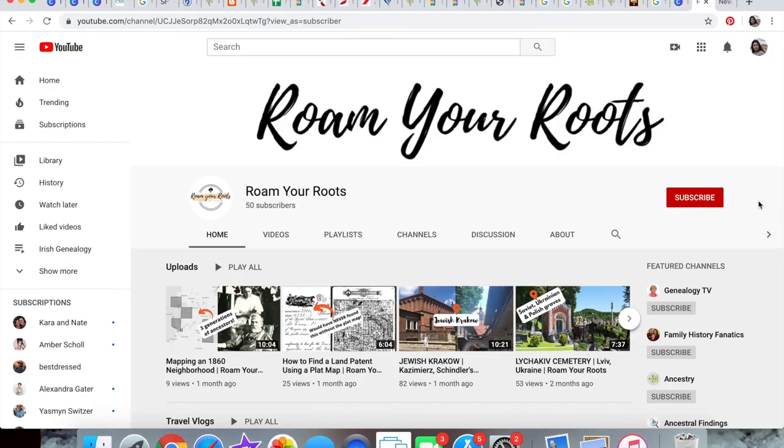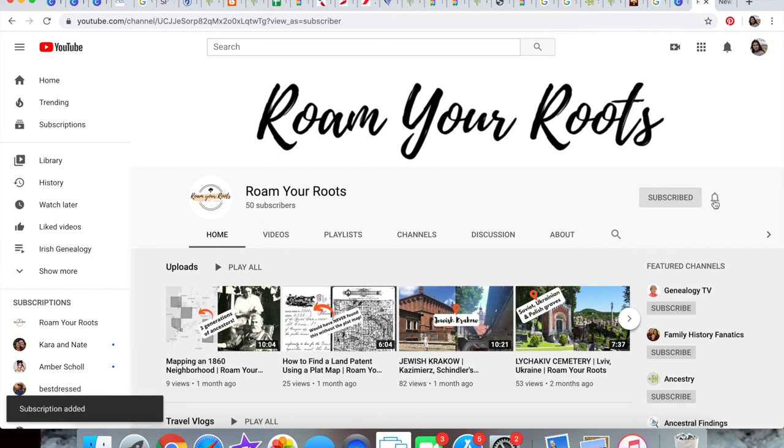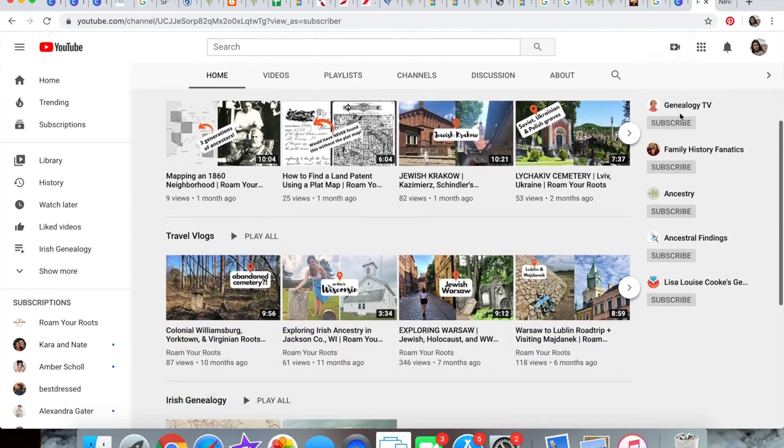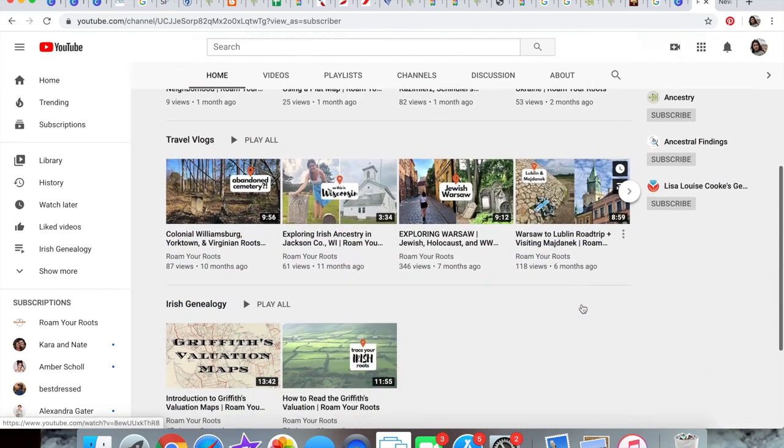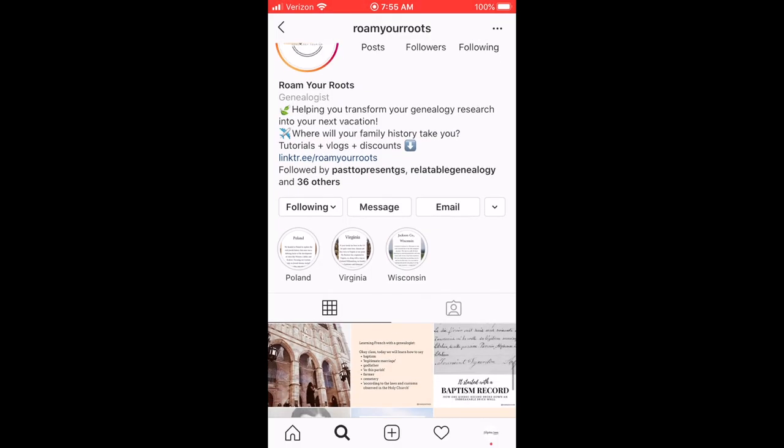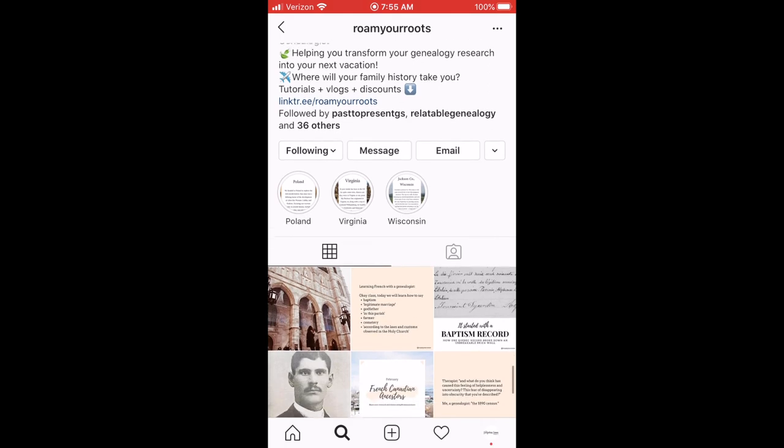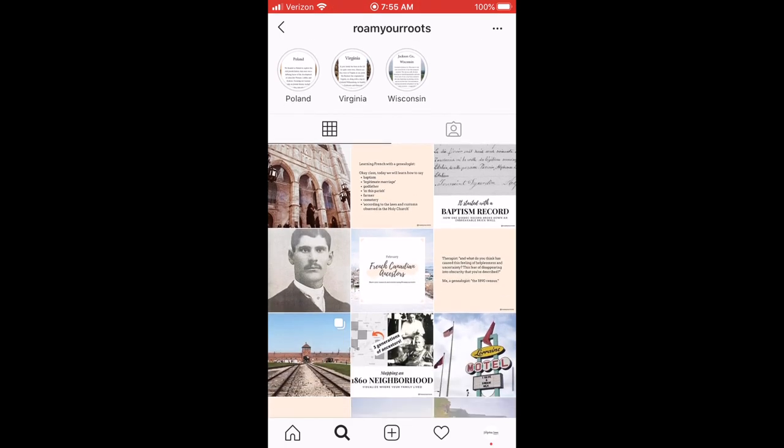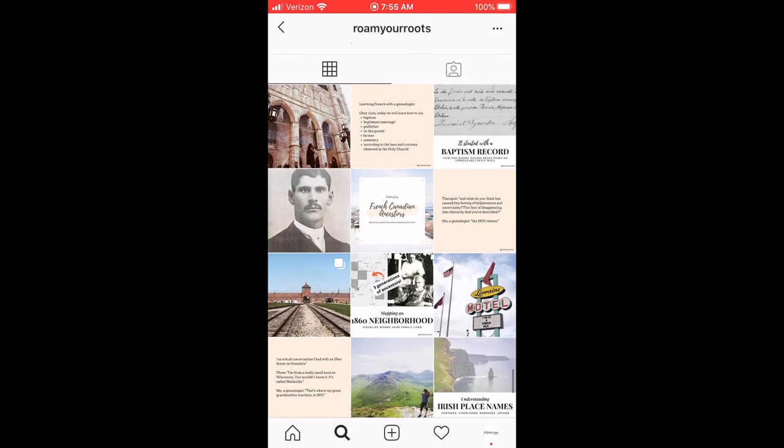Thanks for watching this video. If this was helpful, subscribe to my YouTube channel. I post tutorials like this and travel vlogs when I travel to the places my ancestors lived, because Romeo Roots is all about genealogy tourism. Also follow my Instagram page at Romeo Roots.